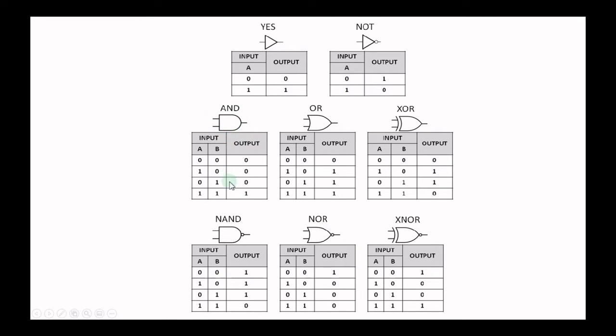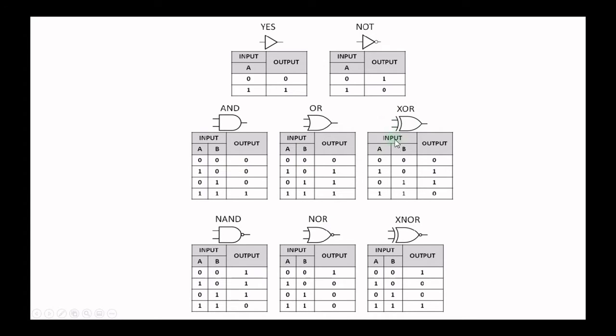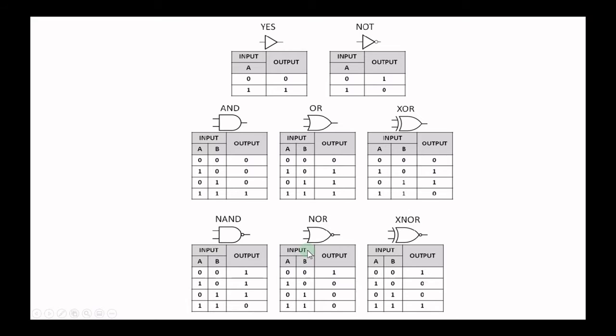AND gate gives 1 when both of the inputs are 1, otherwise 0. For OR gate, output is 1 when both the input is 0, otherwise it's 1. For NOR gate the output is 1 when inputs are exclusive, and for NAND gate the output is inverse to the AND gate.